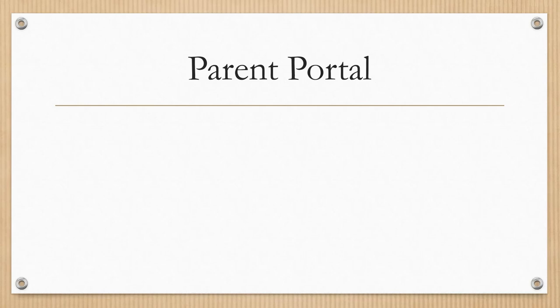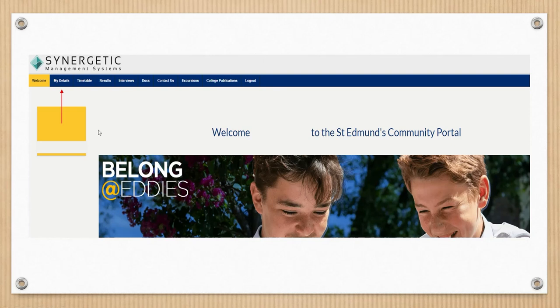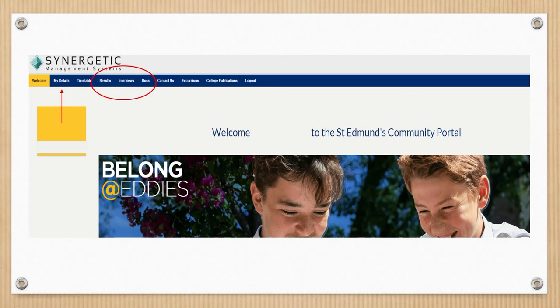The last system I want to quickly talk to you about tonight is the Parent Portal. The Parent Portal is our platform that holds all of our school reports. It's a place where you can go in and actually update details that relate specifically to any medical conditions that your son may have. It is where you can access your school reports. You can access old reports. You can also use the Parent Portal to book parent-teacher interviews when those are being held throughout the year.